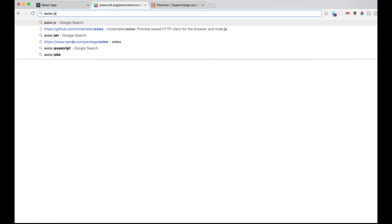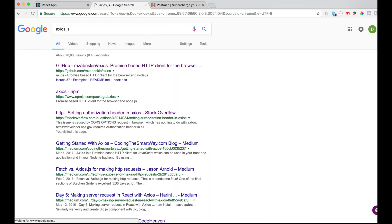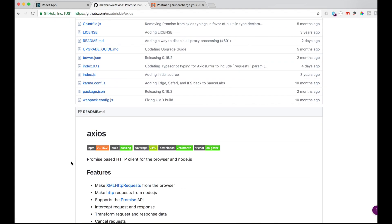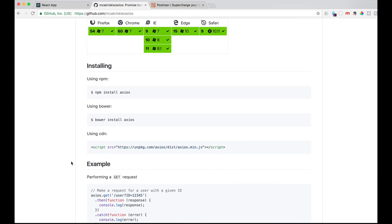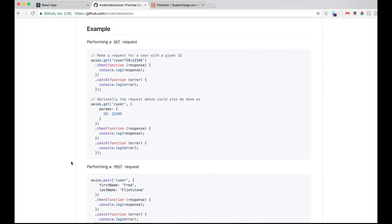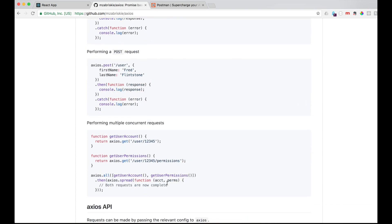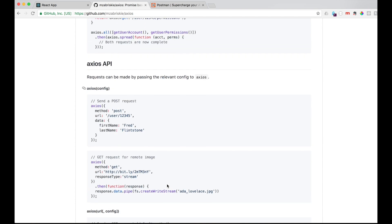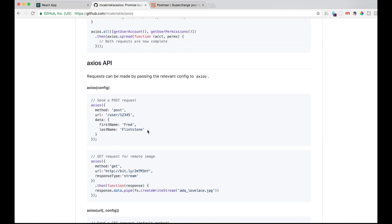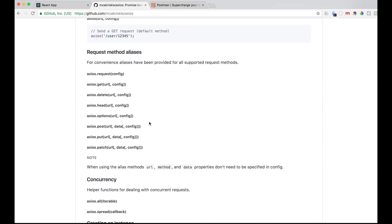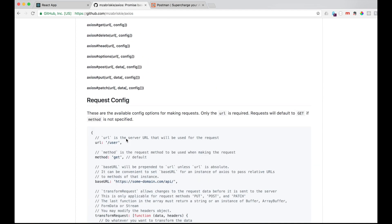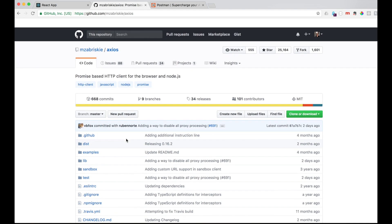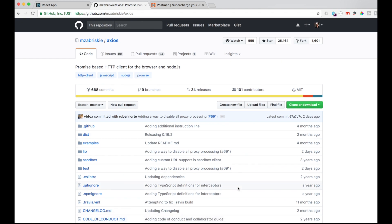We are going to be using Axios.js — you can do a Google search for that. This is a package we are going to be using; this is the documentation for it. We are only going to be doing a GET request, but this will help you do the full CRUD — create, read, update, and delete. It also breaks down how to configure an API key, so it's pretty handy.